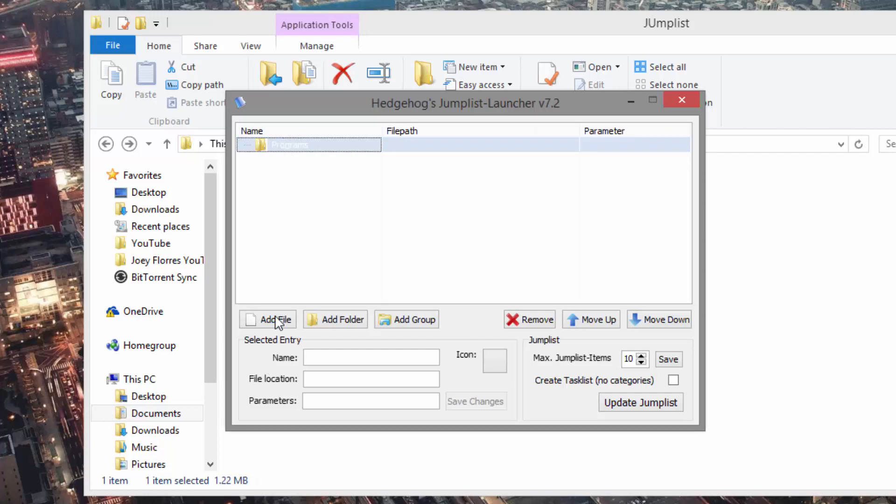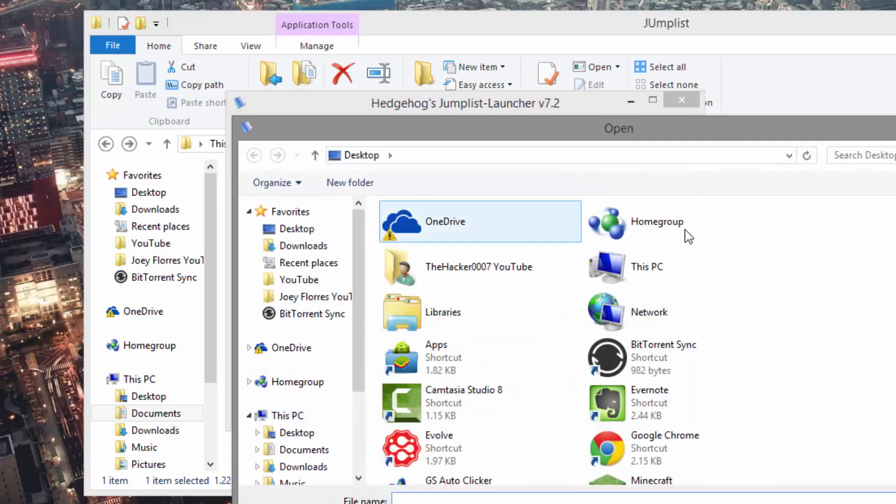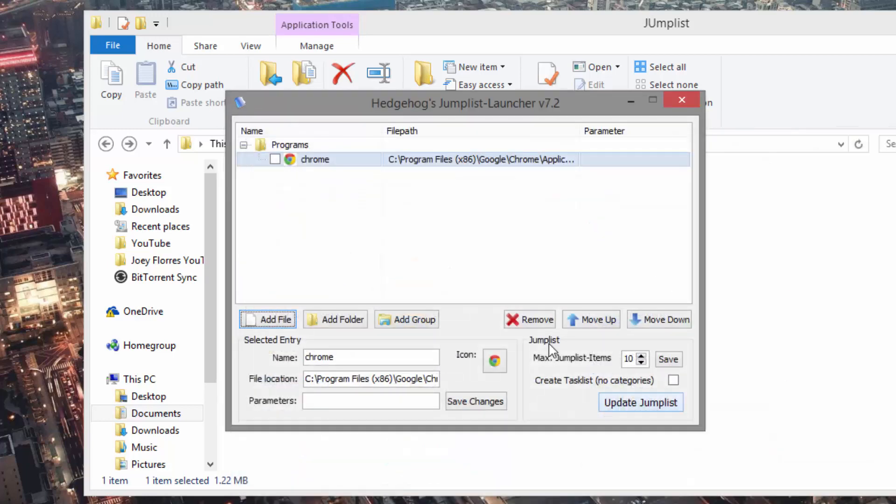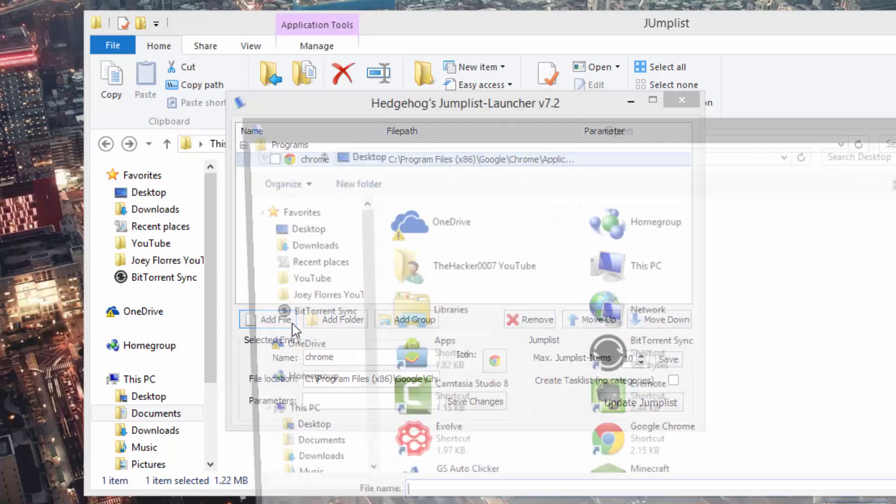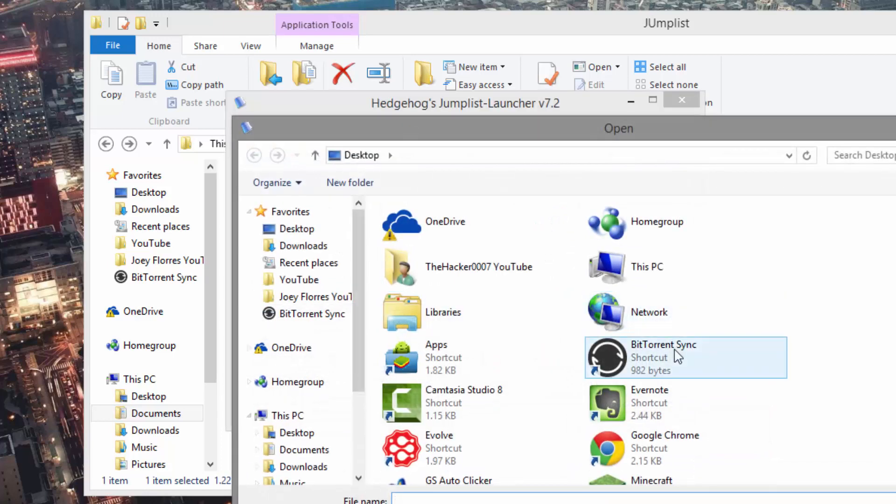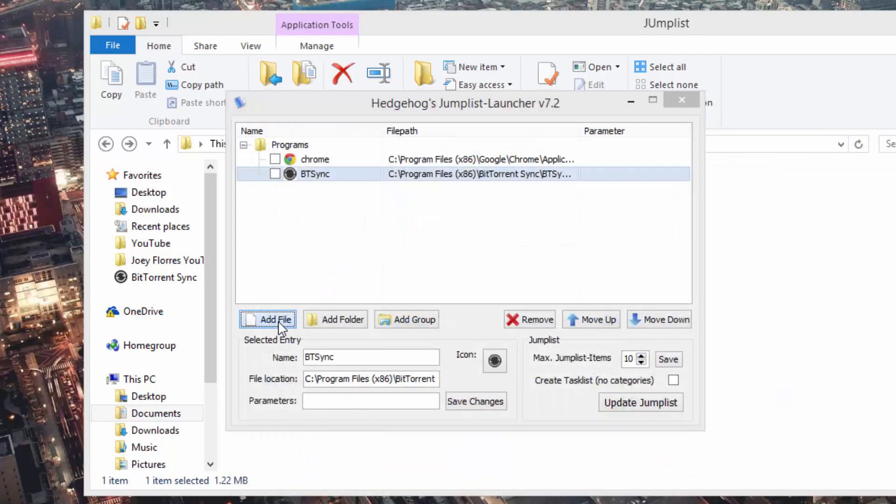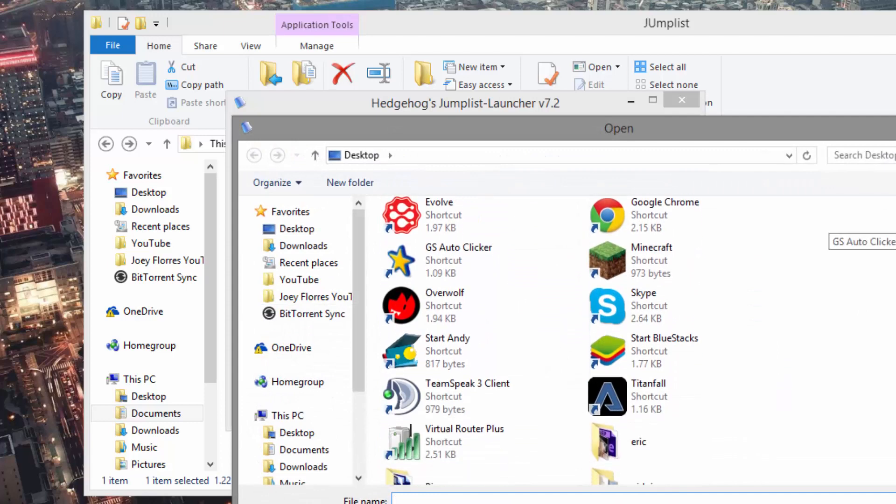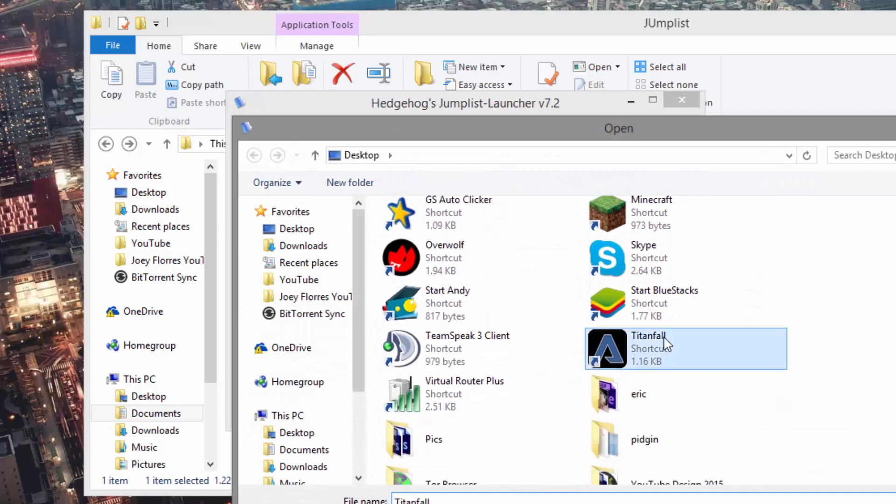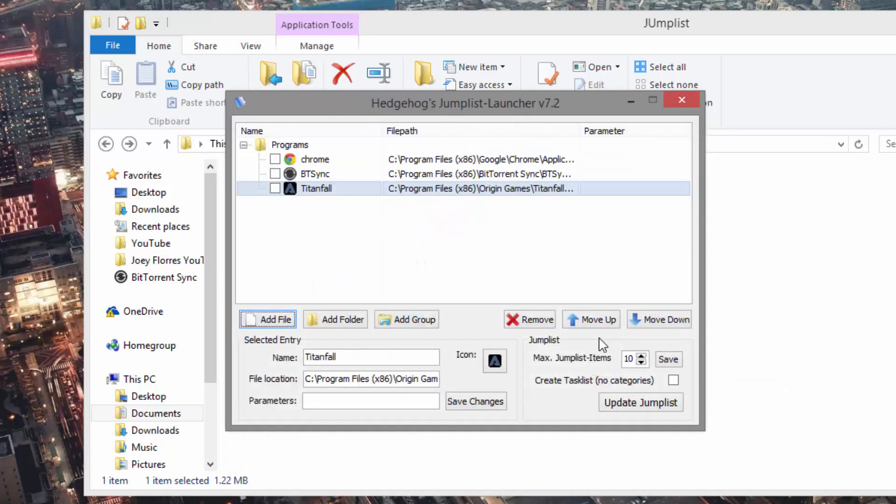Then we go ahead and hit Add File and then start adding some programs. So for example here, I'll add Google Chrome, I'll add BitTorrent Sync, and I'll add Titanfall.